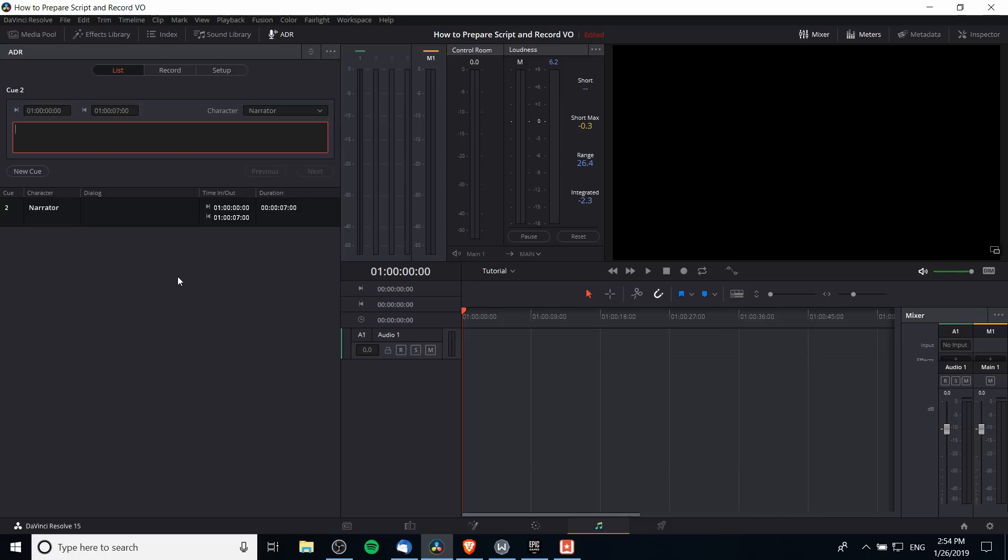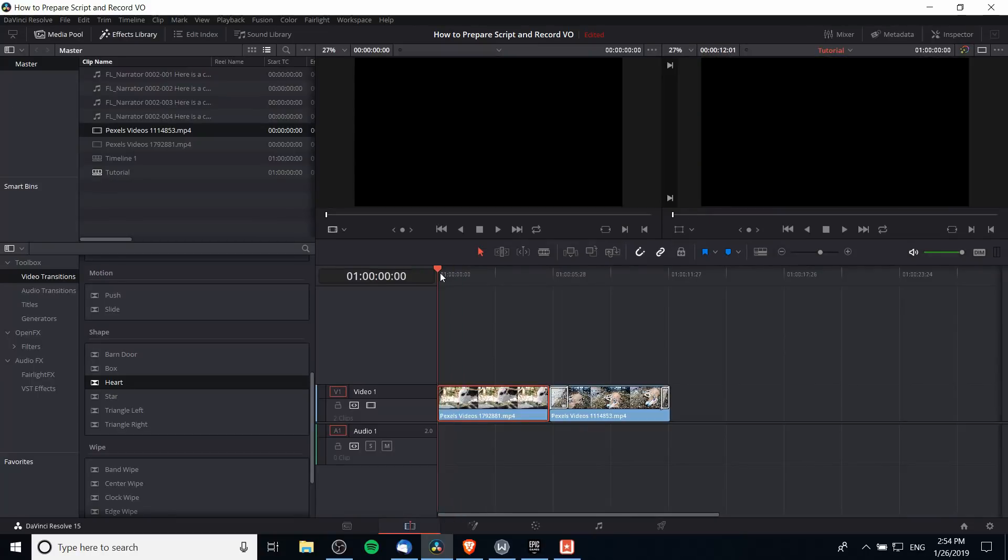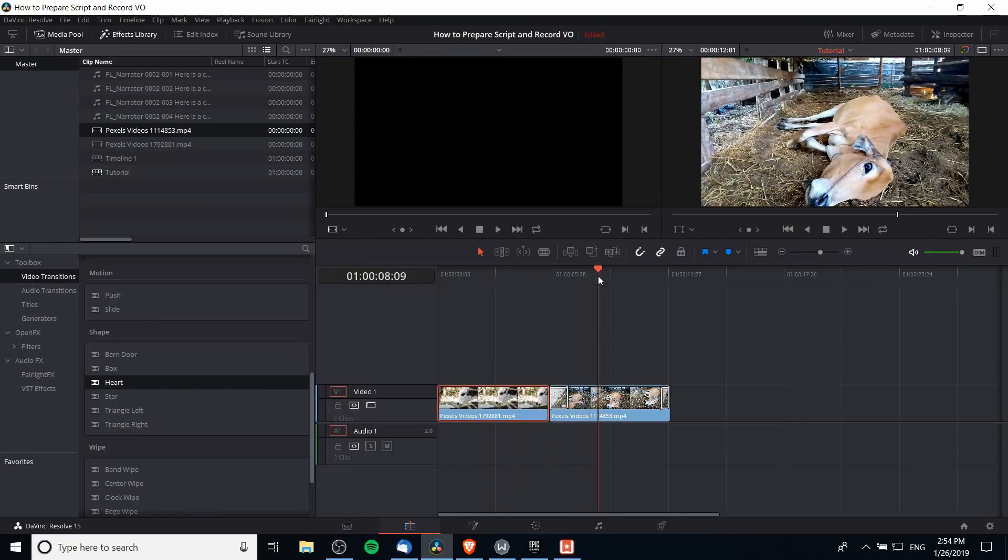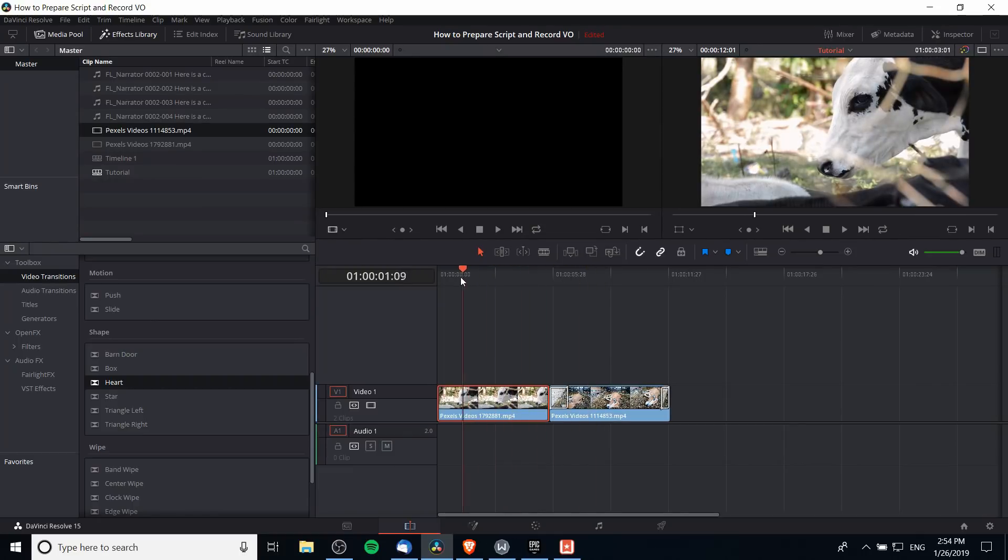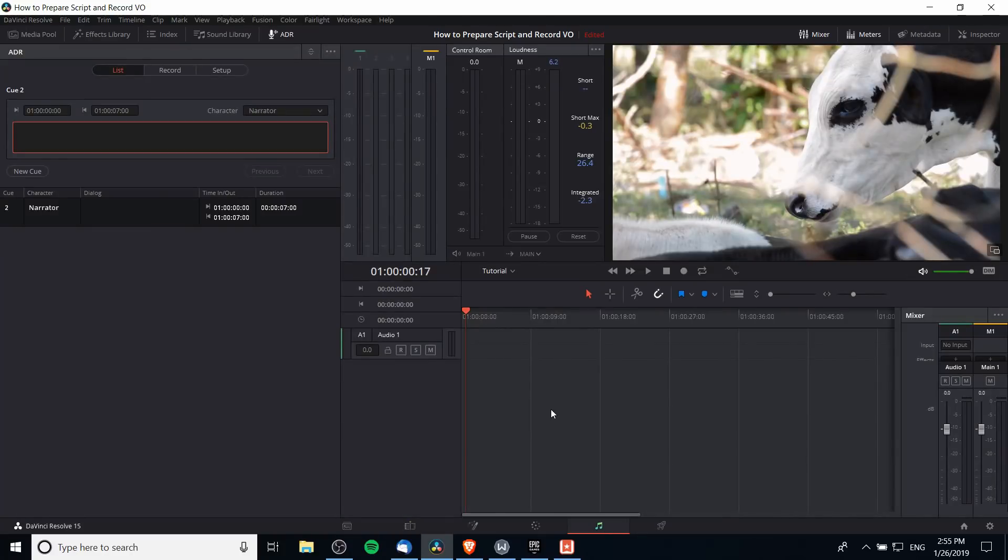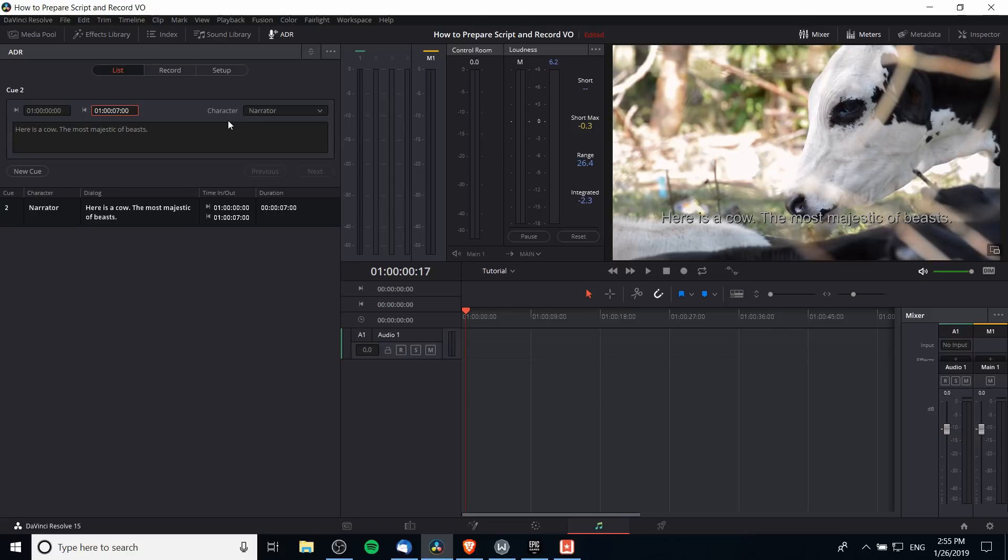Then you can write in the line or copy paste it from another program that you want the voice actor to speak during that cue. As you can see we have some clips here about cows, so I'll make the voice acting cow related. For the dialogue I'll just type in something silly such as 'here is a cow, the most majestic of beasts,' and maybe I'll drop the cue length back to five seconds.